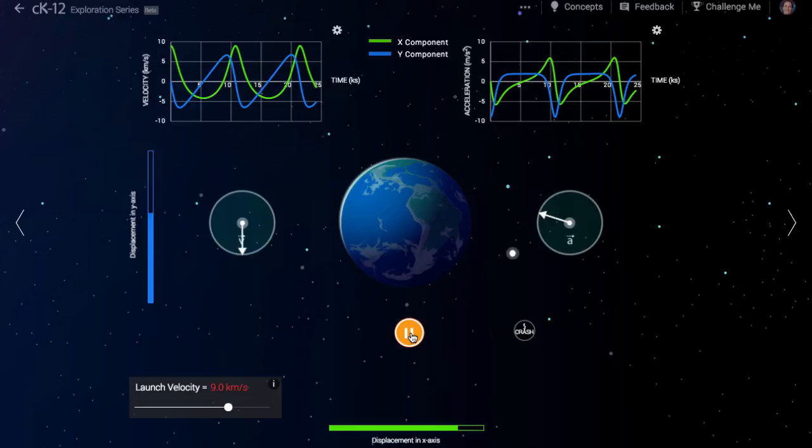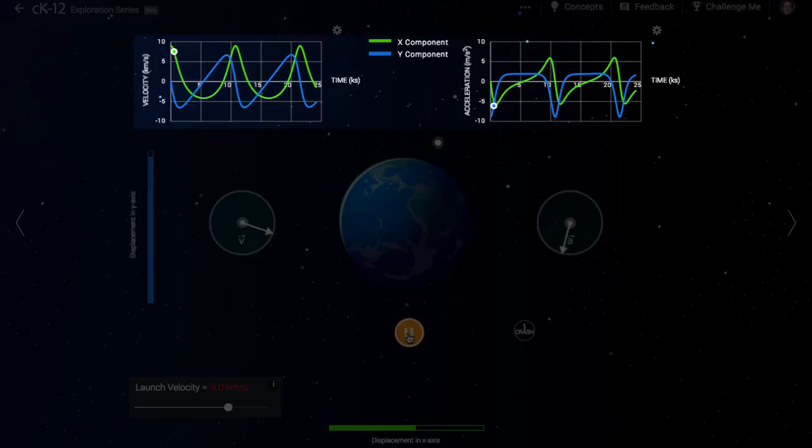The reason the occupants in the rocket might seem to be floating is not that there is no gravity, but that they are falling just like the rocket.